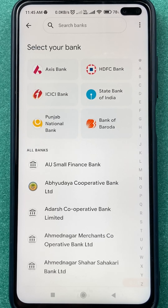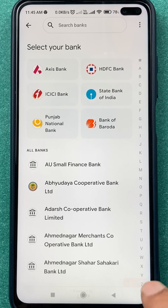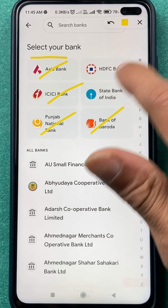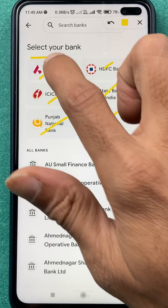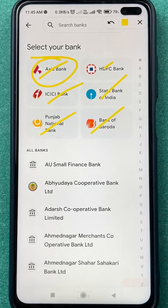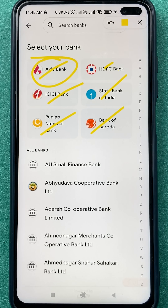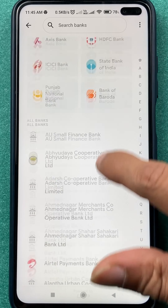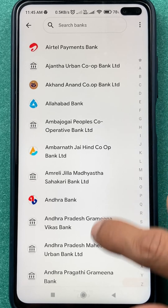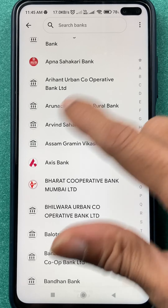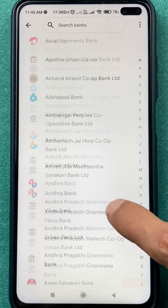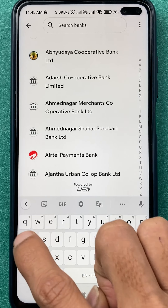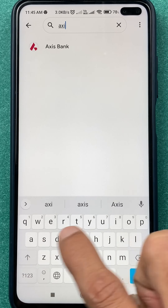To link it, click on 'Add Bank Account'. Under 'Select Your Bank', you can see multiple banks are visible. Axis Bank is visible here, but in case you don't see it, you can scroll down and search for Axis Bank, or tap the search bank option at the top.